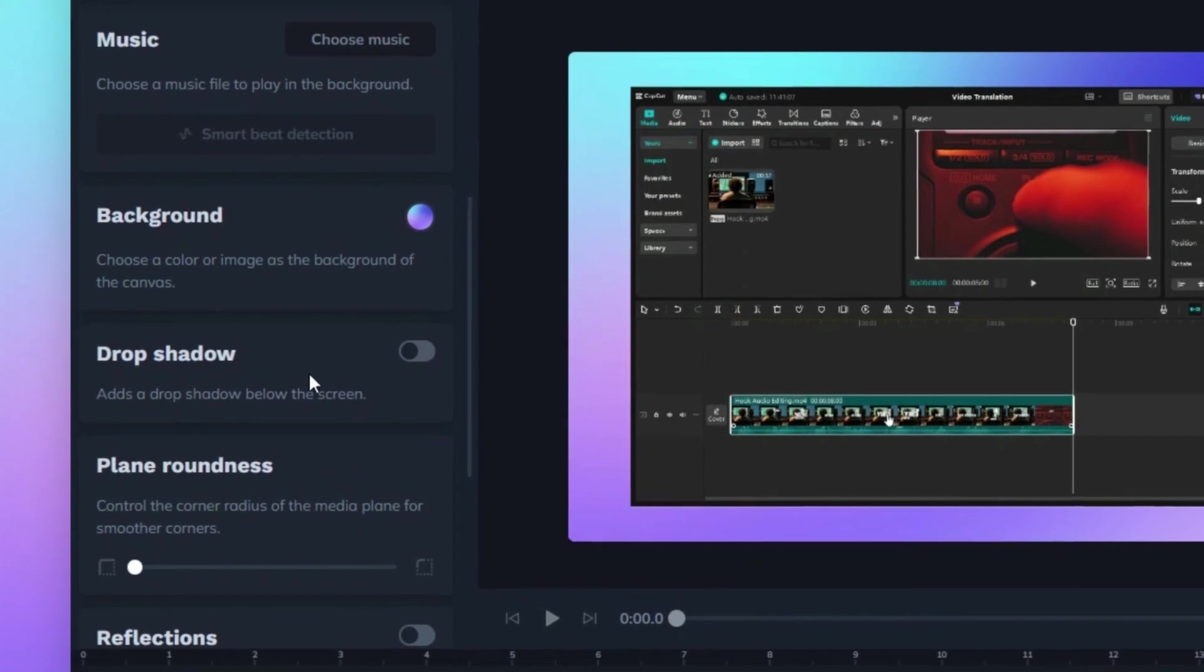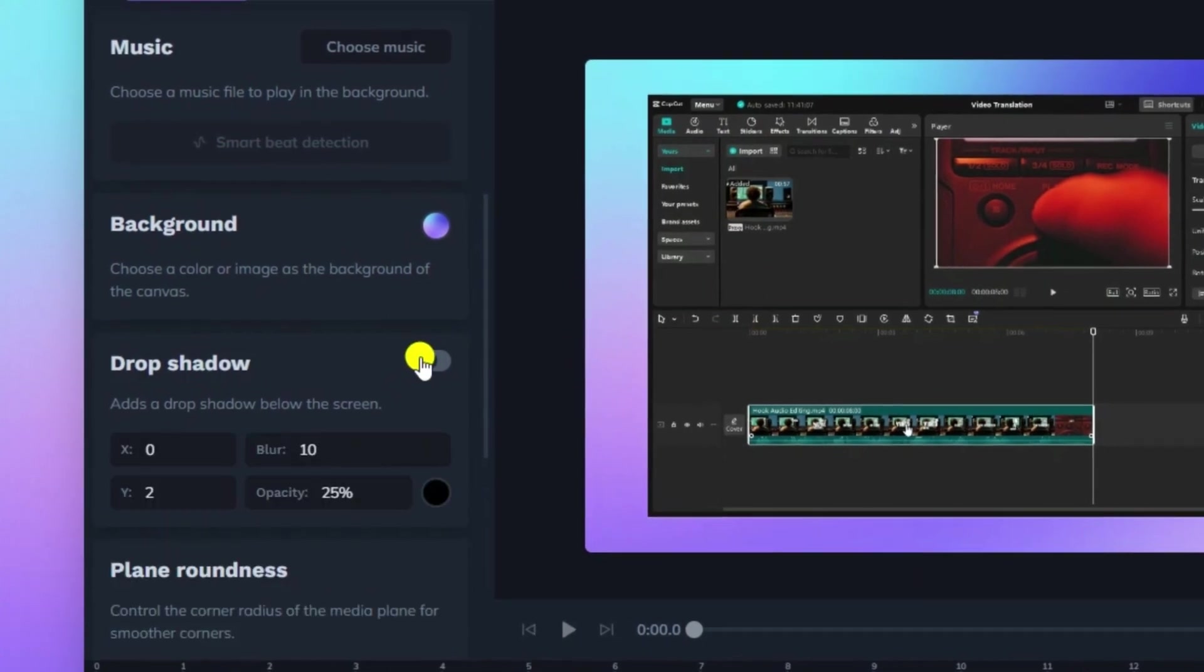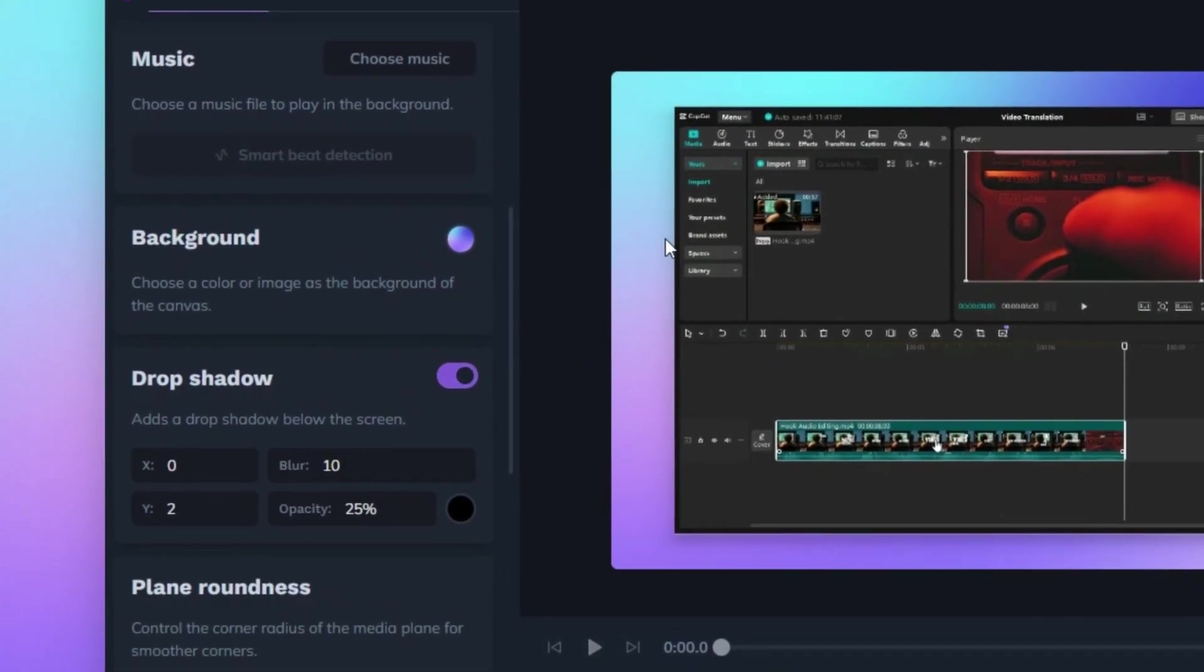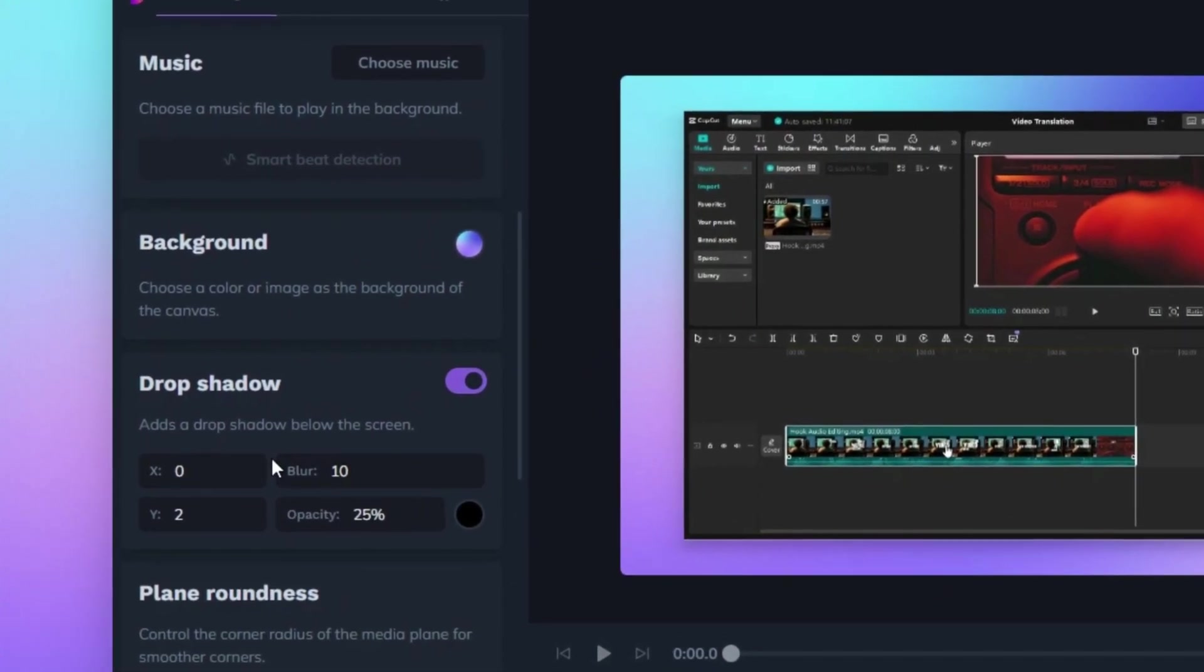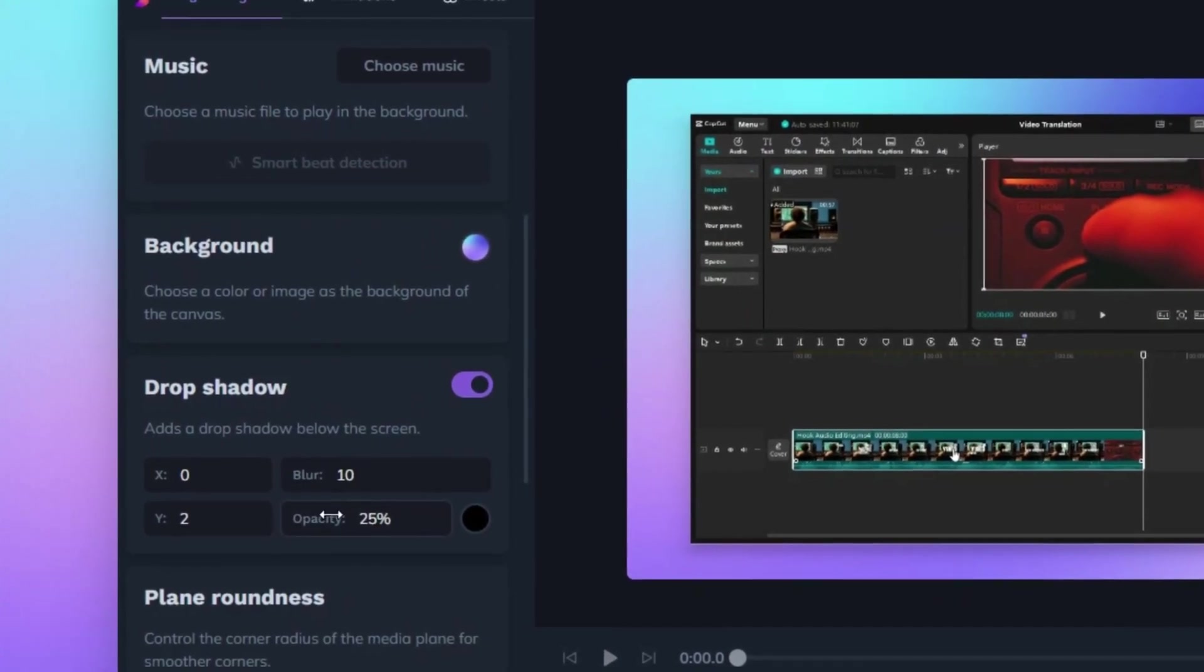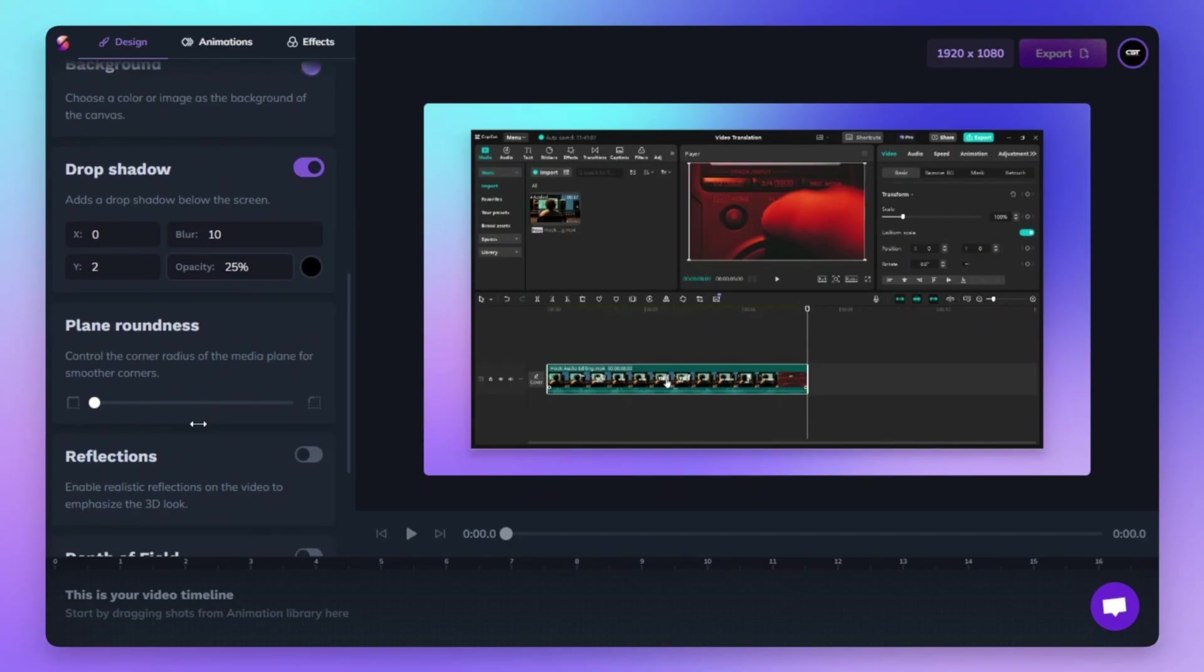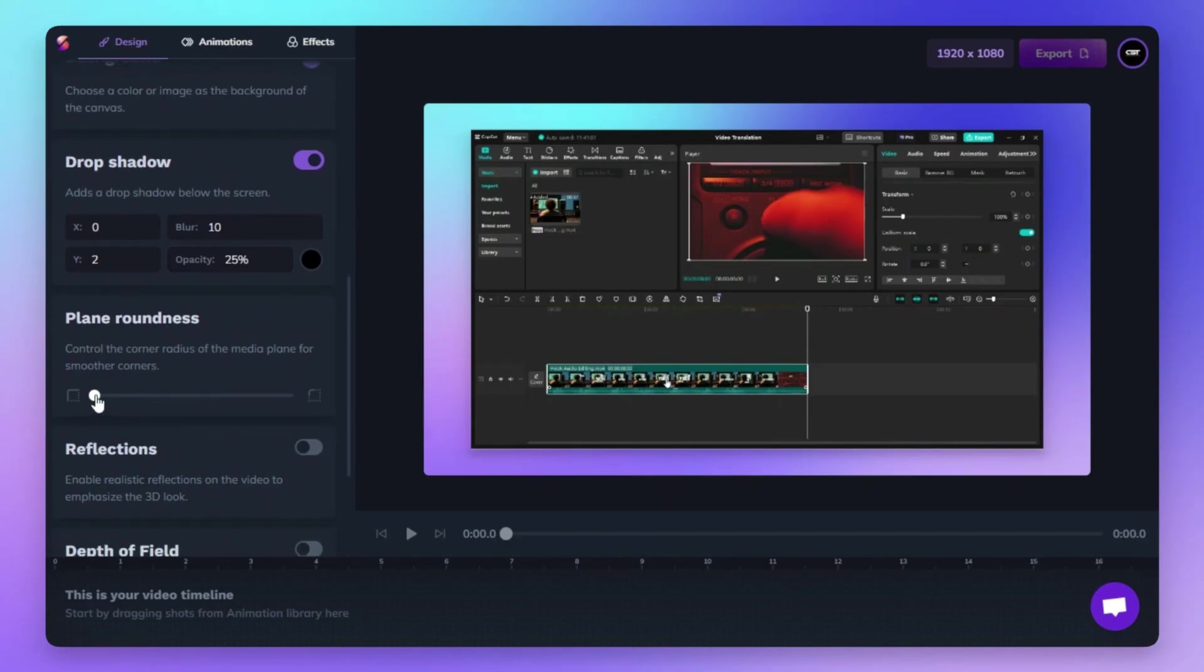Enhance your visuals with the Drop Shadow feature. Adjust position, blur, opacity, and color to create depth and make your screen recordings pop.